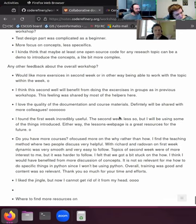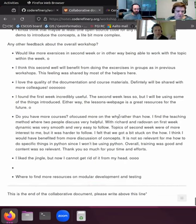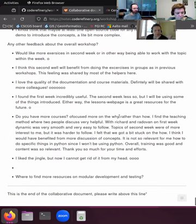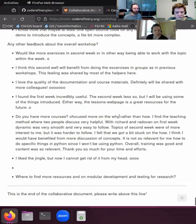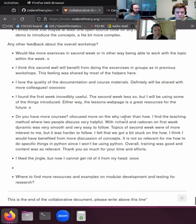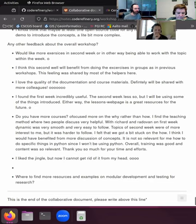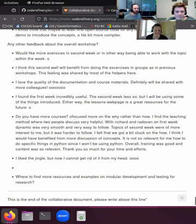One of the biggest changes we made was making the second week more demo-based rather than exercise-based. Part of the reason was that we didn't have as many exercises in the second week anyway, so when people came prepared for exercises there weren't enough, and helpers who were prepared to assist with exercises didn't have enough to do.